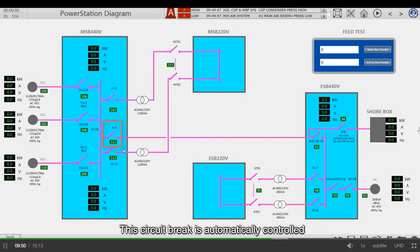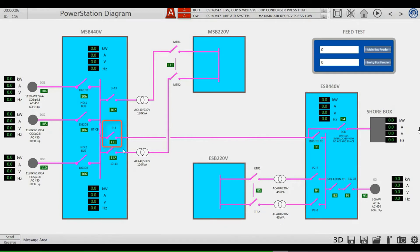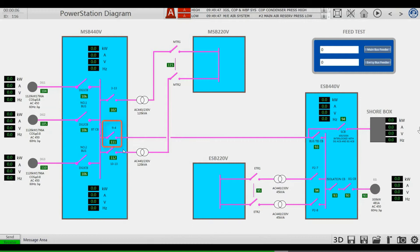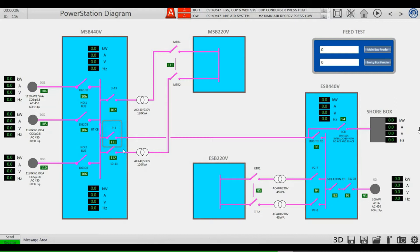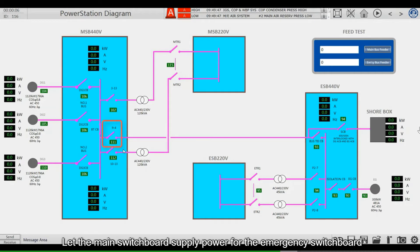This circuit breaker is automatically controlled. If the main switchboard loses power, the bus-tie circuit breaker should be opened. If the main switchboard has power, the bus-tie circuit breaker should be closed, letting the main switchboard supply power to the emergency switchboard.